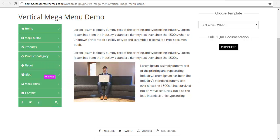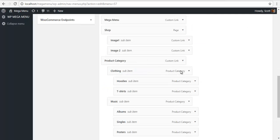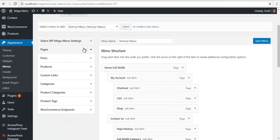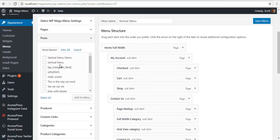So go to your backend, just add some menu labels. I'm just going to add some random posts.